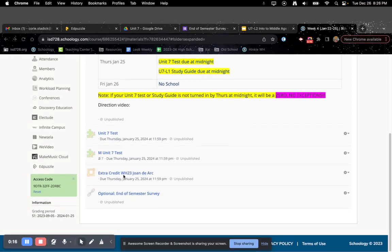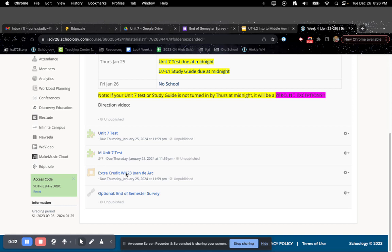There's also an extra credit opportunity here if you'd like to watch it. You get two extra credit points, which are summative. It's just a video on Joan of Arc. And if you answer all of the questions correctly, you get two summative extra credit points, which is really nice because remember, on your Unit 7 test, you do not have test corrections. Okay, so whatever you get is what you're stuck with.